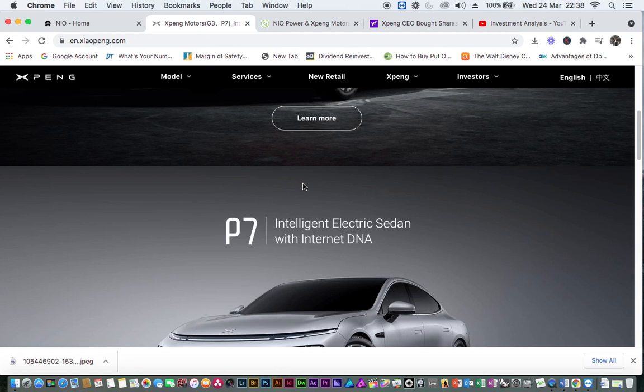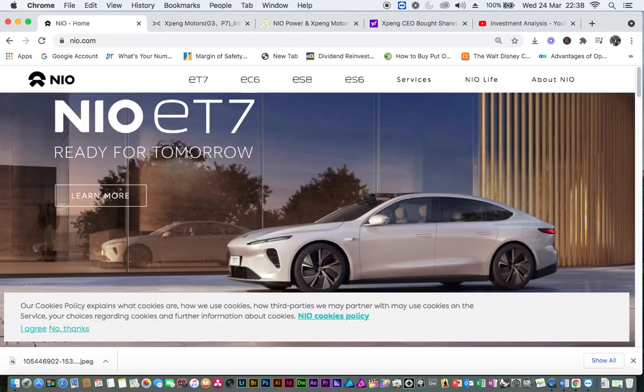Again, the merger will further solidify NIO's position. If you'd like to know, presently, NIO customer base, at least in China, is larger, richer and better than Tesla.